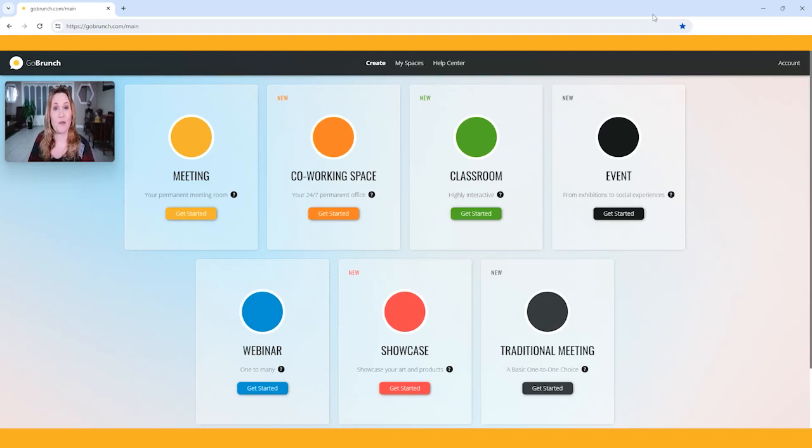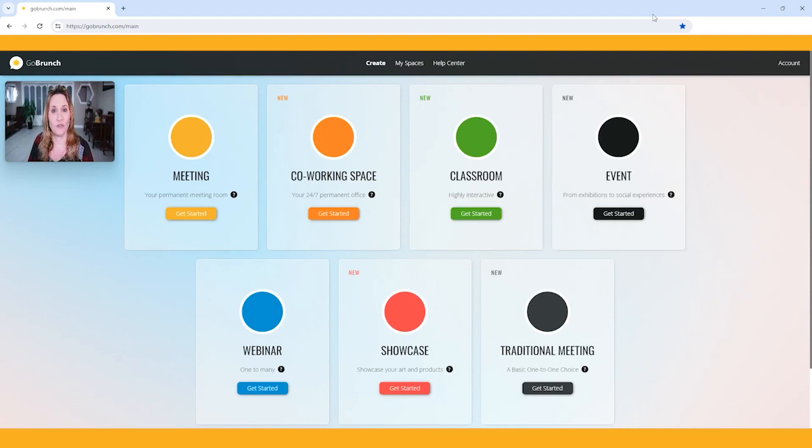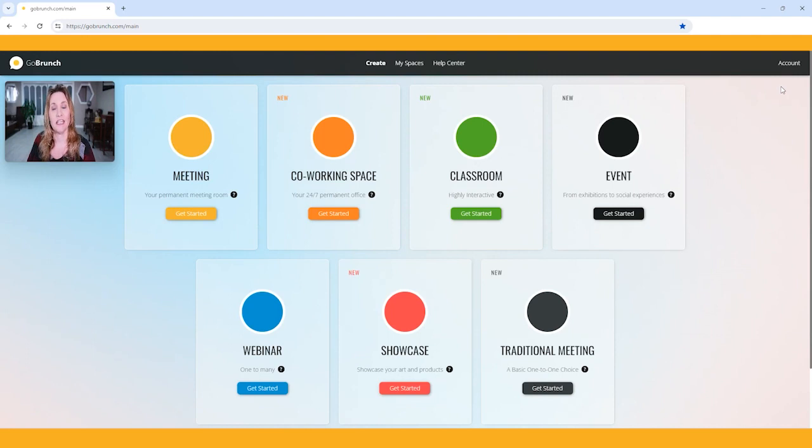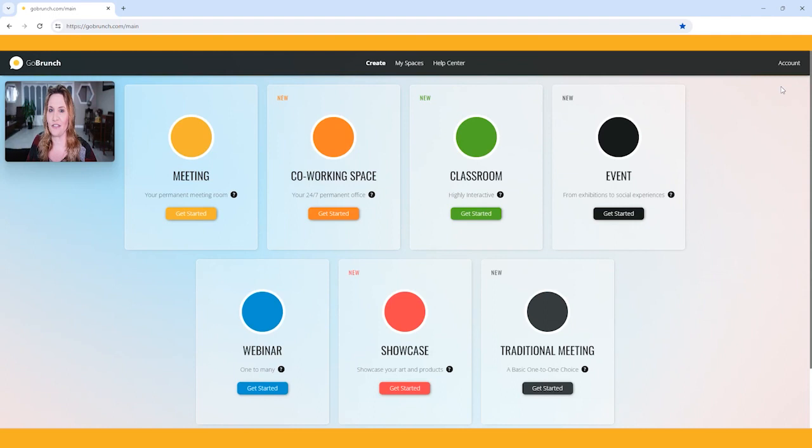Let's get started by creating your very first room. If you go to gobrunch.com/main, it's going to take you to this page right here. Over to the right, you can see the account button. If you click on that, it's going to show you your account and your profile. That's where you can upload your profile photo and get all of your name and information set up in that profile.